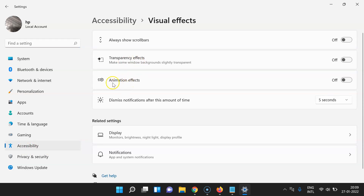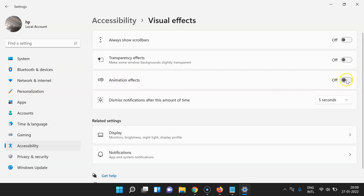You can see here we have Animation Effects. Currently it's turned off — the toggle button next to it is off. To turn on animation effects, you have to turn on this toggle button next to it.